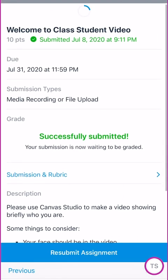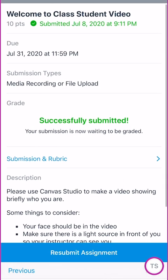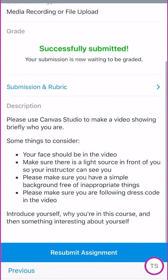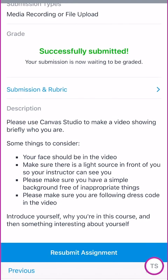Here it's going to tell you when it's due, how many points it is, the due date, and what sort of submission is required. You're going to submit information including some norms for video recording, which include school appropriate clothing, making sure that your background is clutter free of anything that might be inappropriate, and making sure that you have a good light source in front of your face.